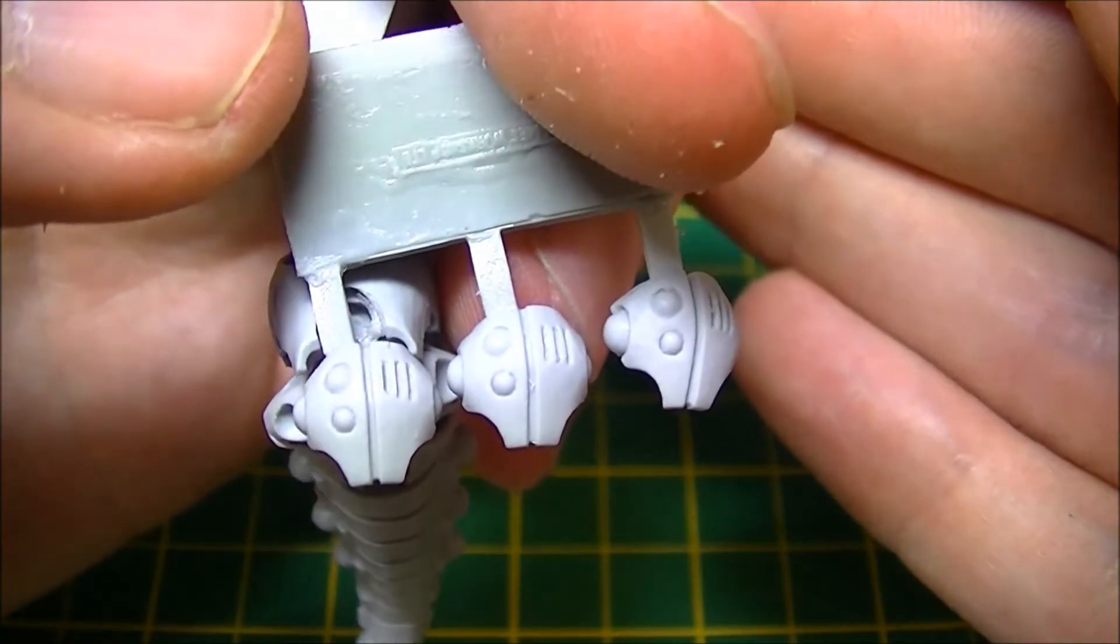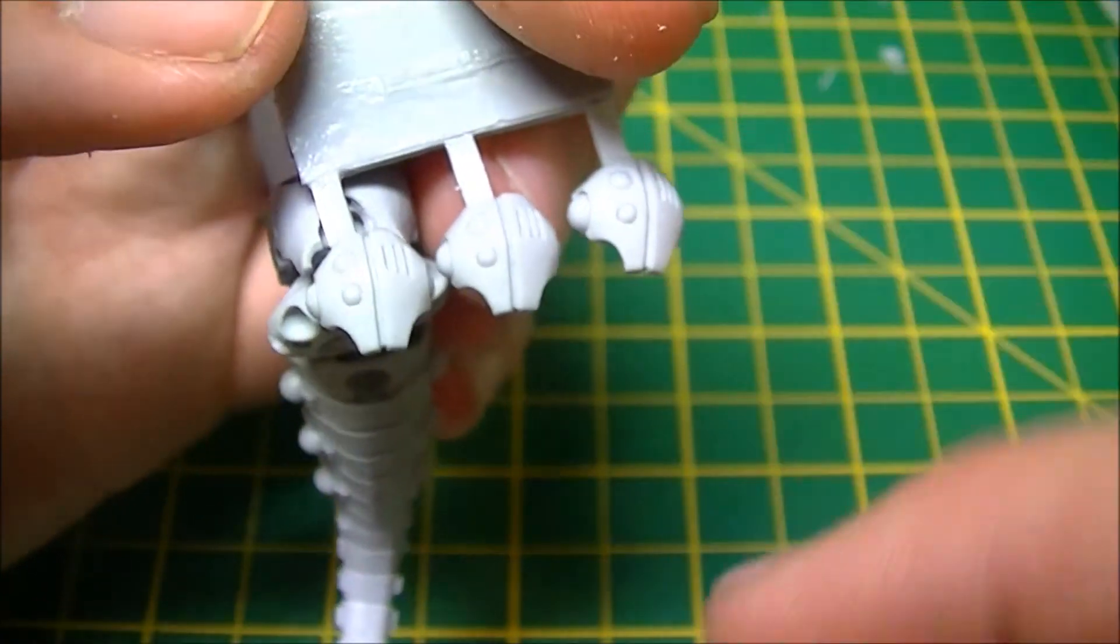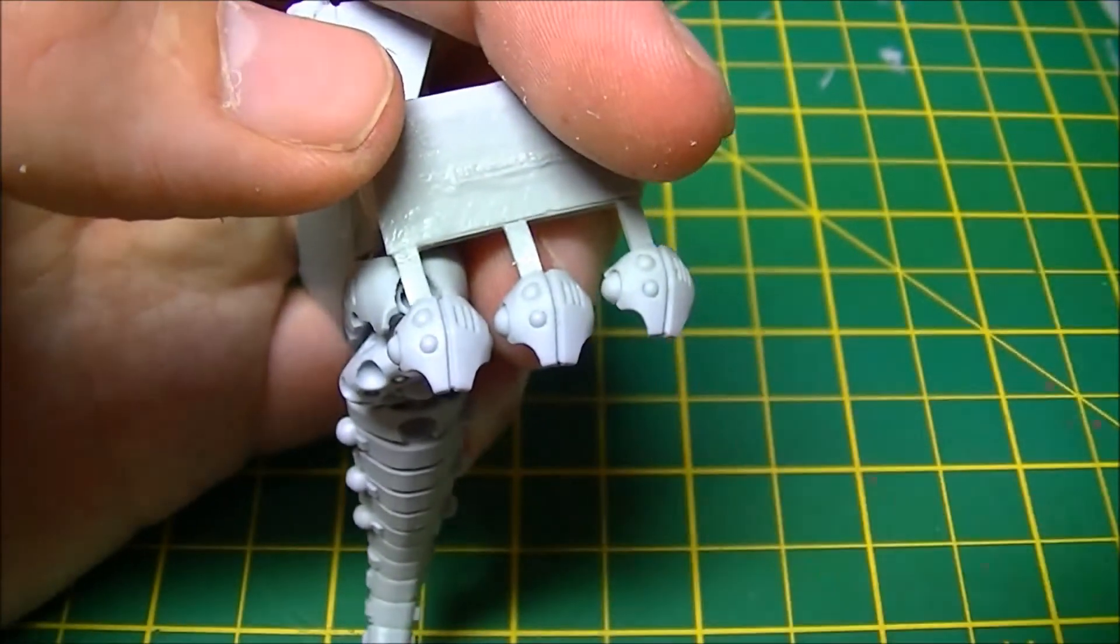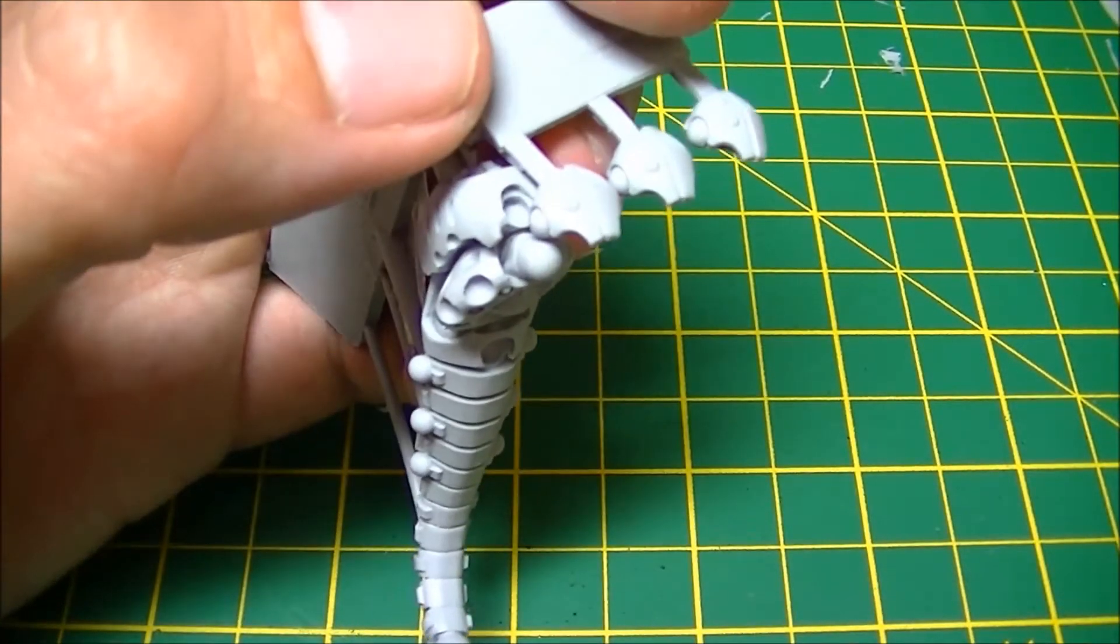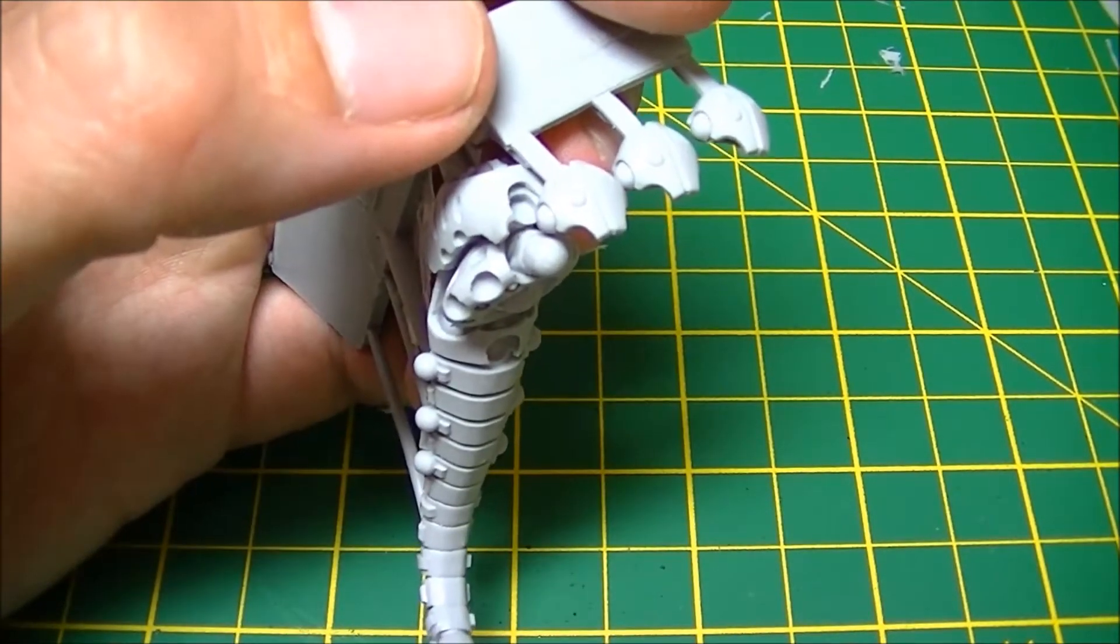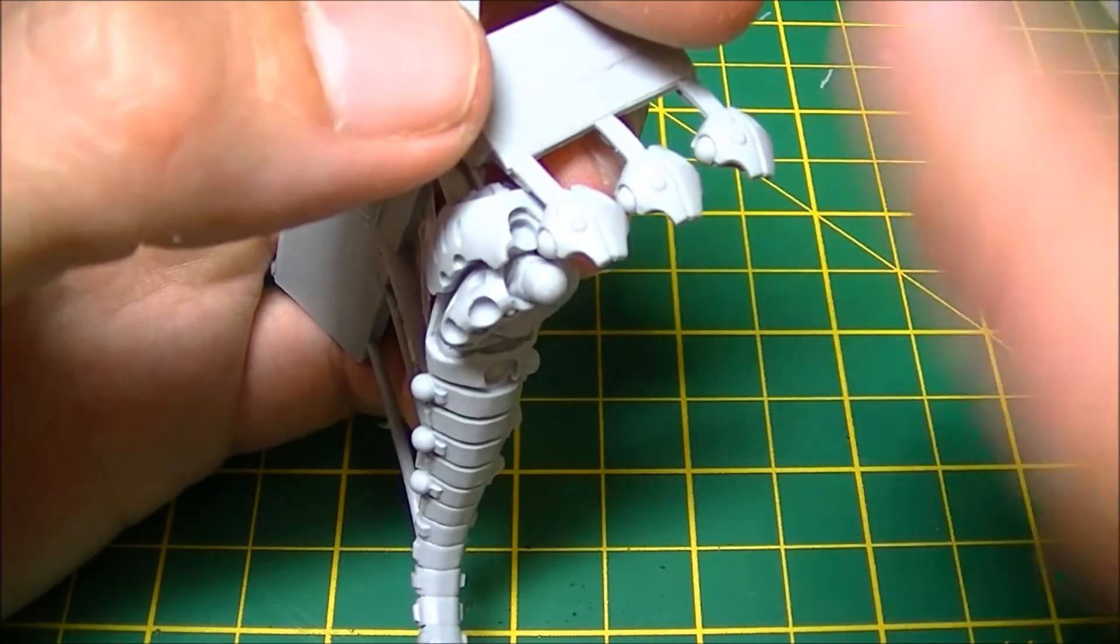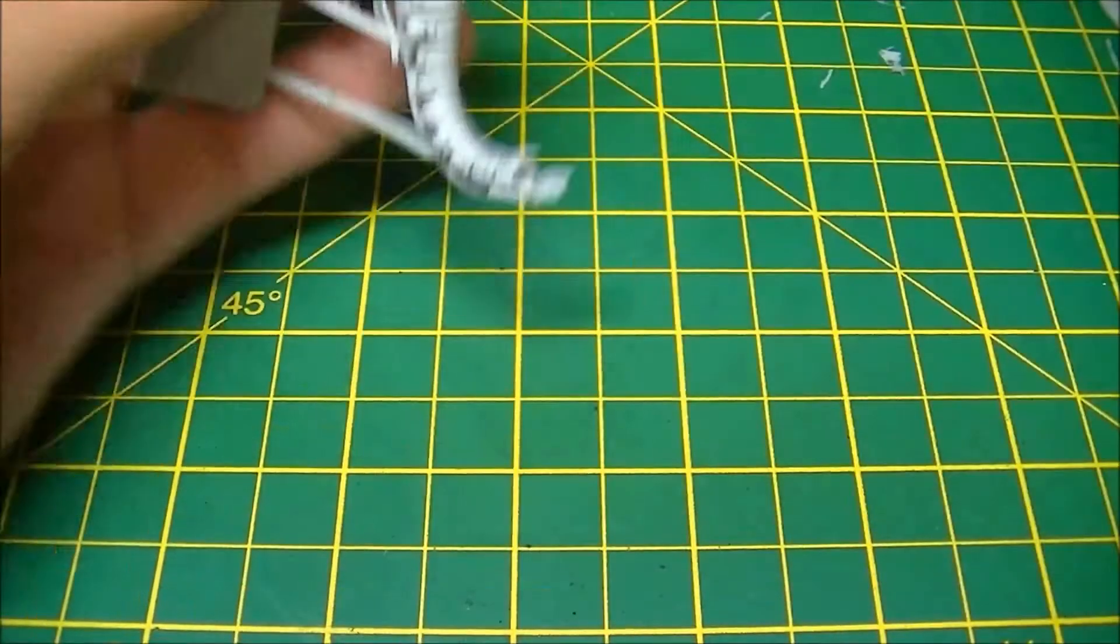You get the three Canoptek face plates. Now there's no variation in these unlike wraiths where they give you the different face plates that you can have, so that's a little bit of a shame.